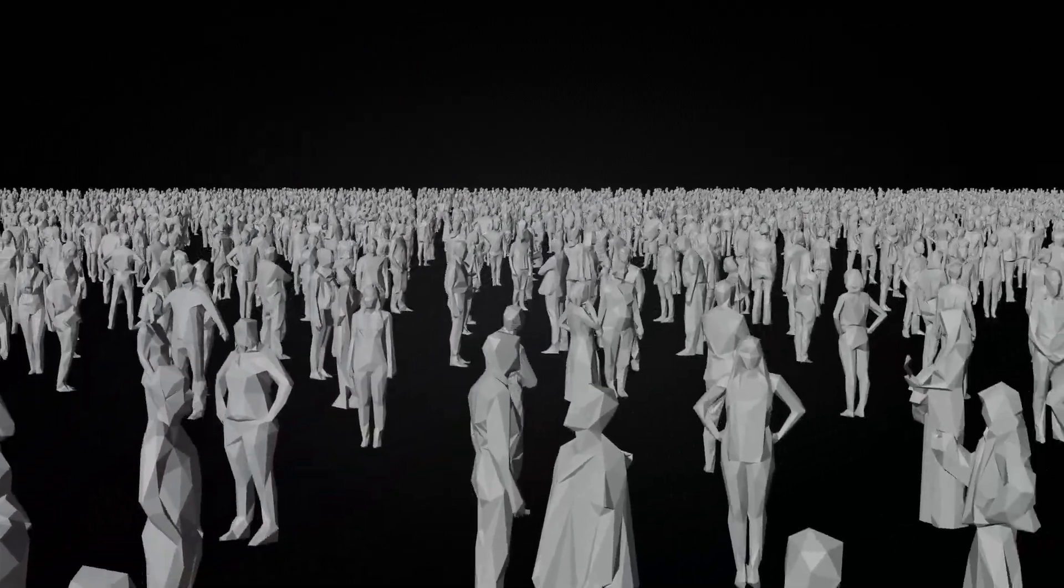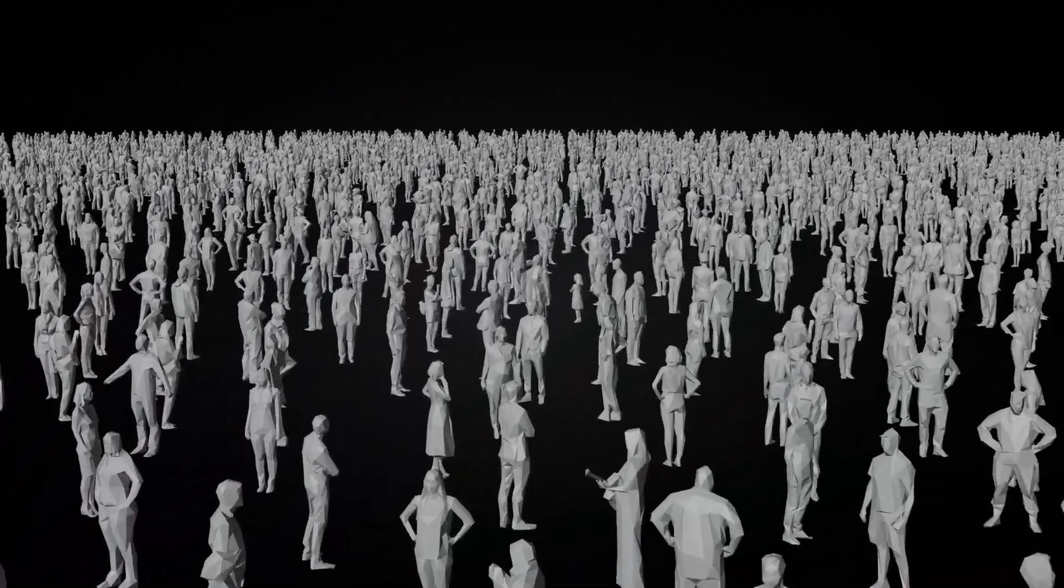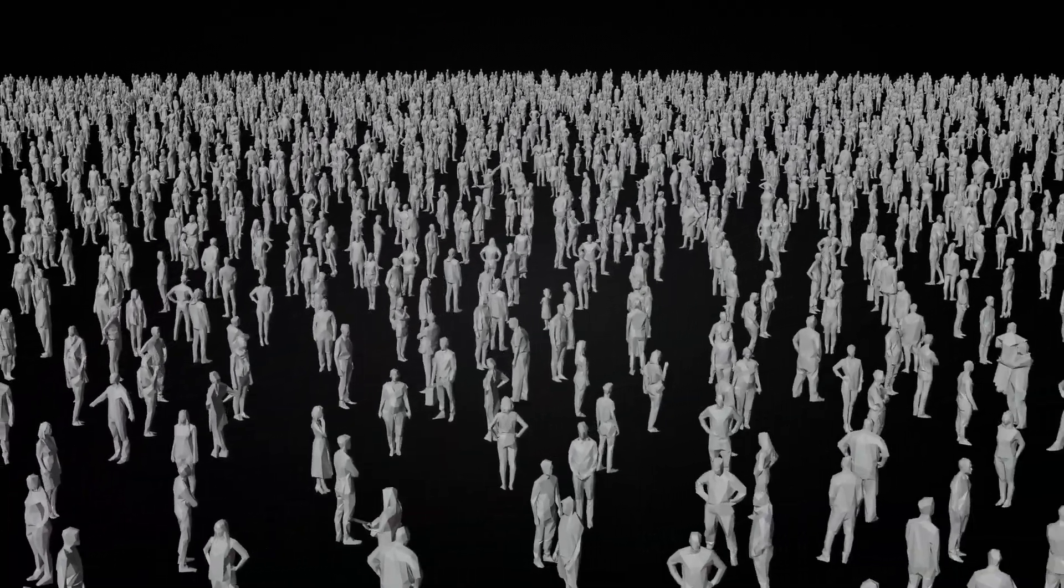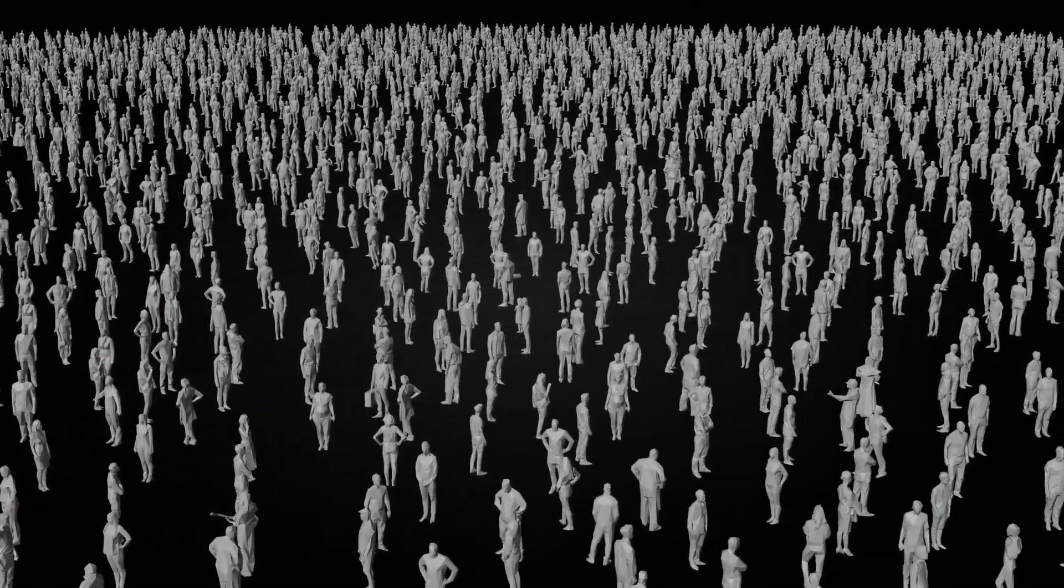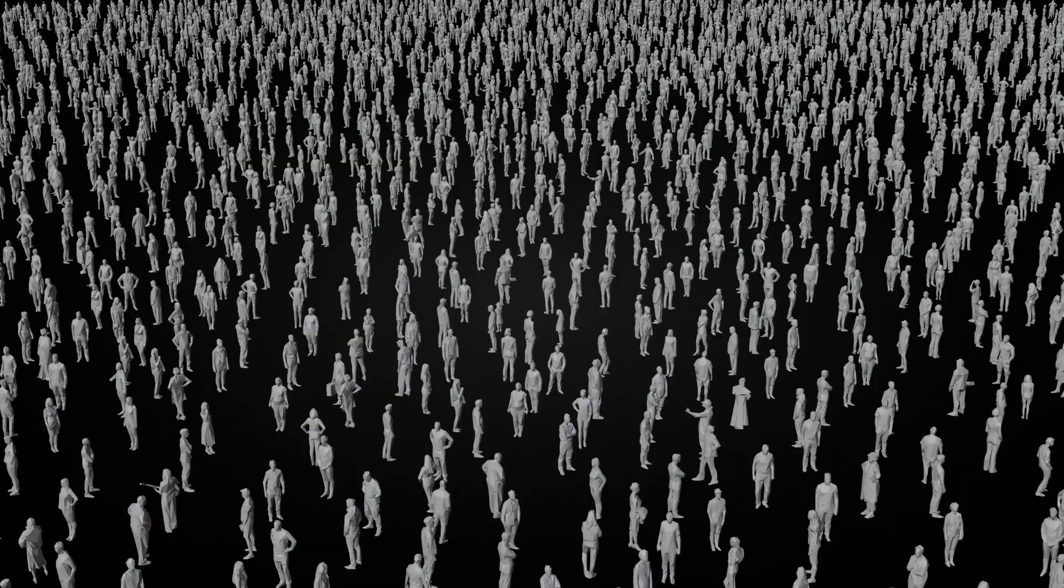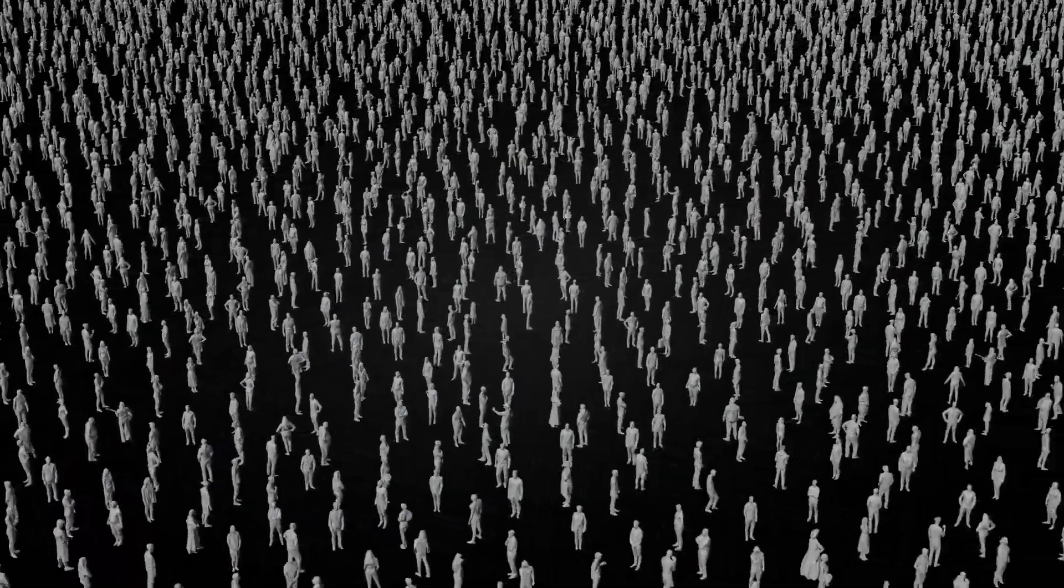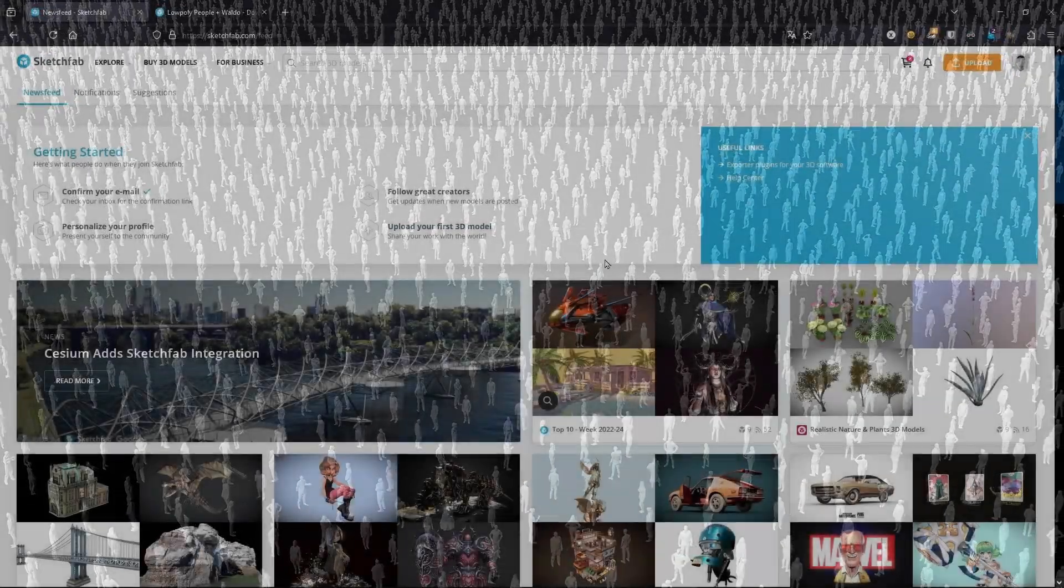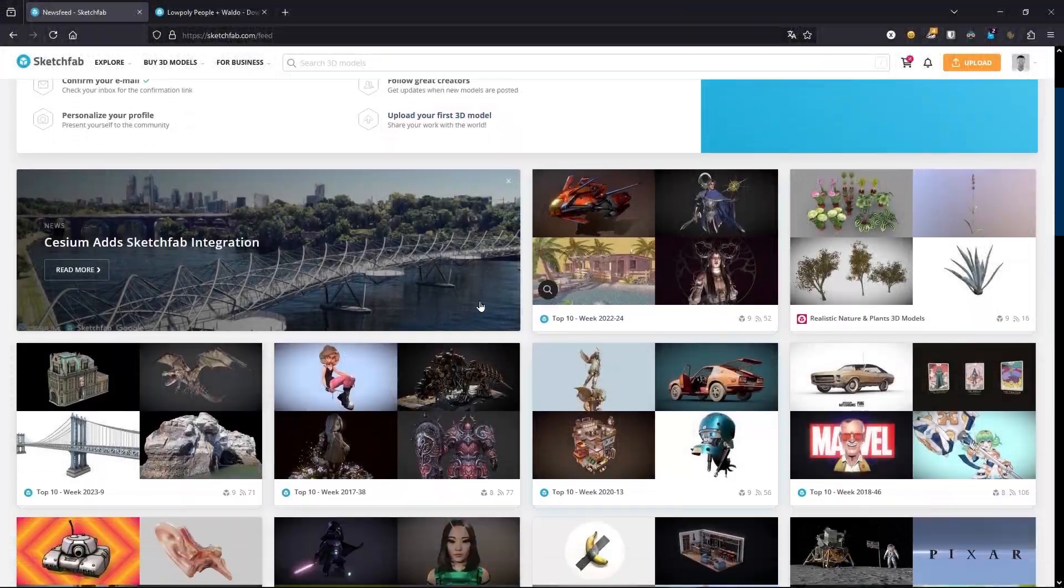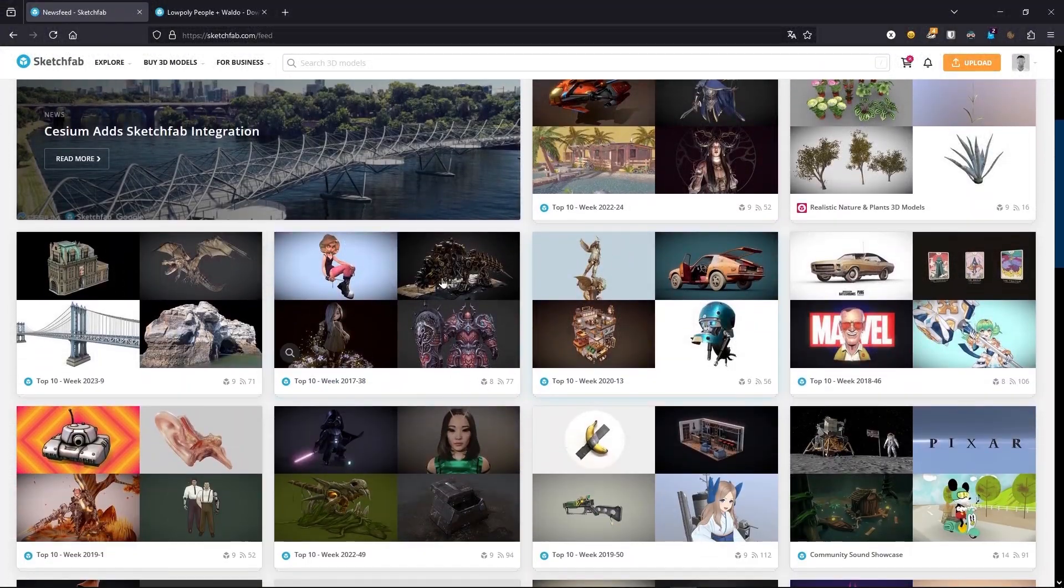Today I'm going to show you how to get all these people, low poly, totally free to use for your projects. So basically the other day I was trying to look for a 3D model of people to use in my projects.